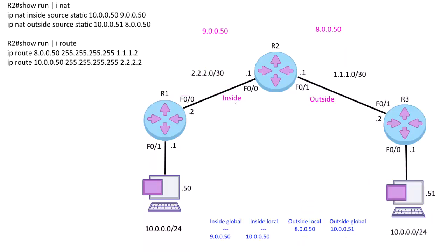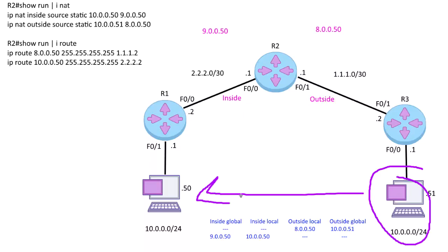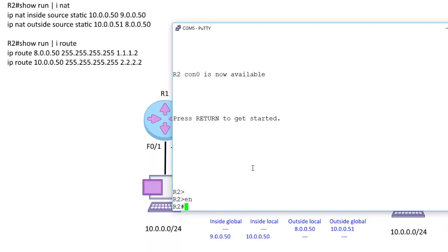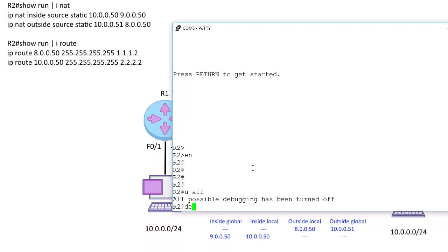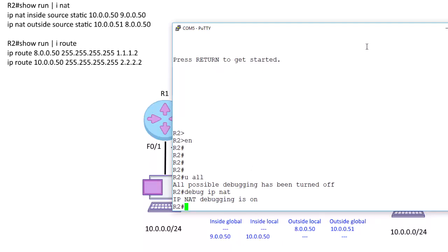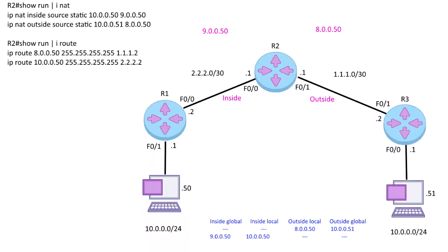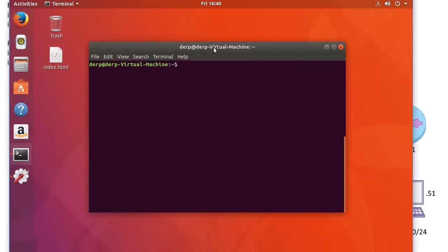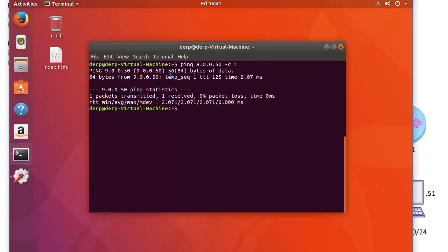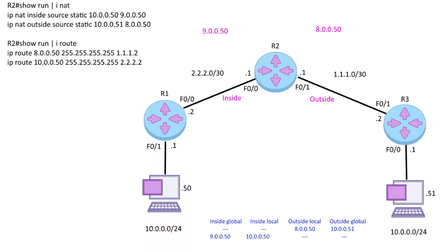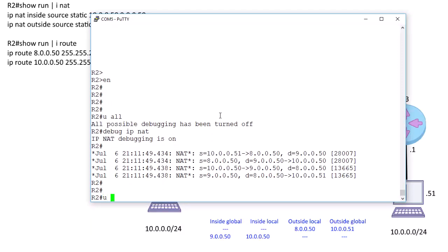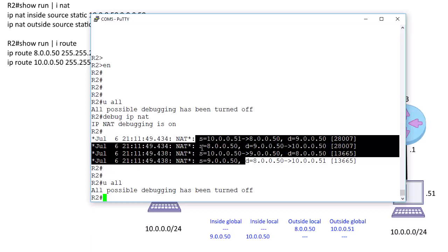Let's see this in action. We're going to do a ping from this Ubuntu machine and ping the Windows machine running a Wireshark capture. On the router, we run 'debug IP NAT' — debugging is on. On the Linux Ubuntu machine we do 'ping 9.0.0.50' with a count of one. One packet, and we got a reply. Looking at the router debug, we can see four NAT translation operations happening.